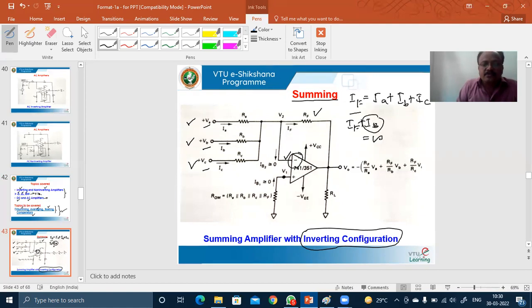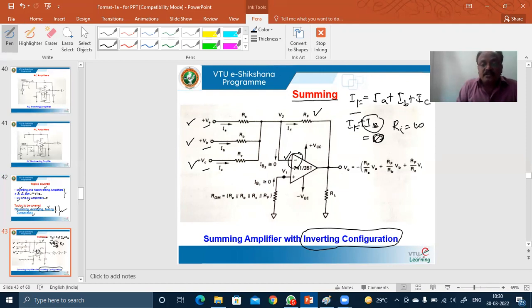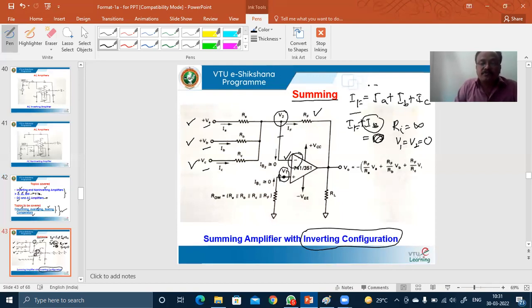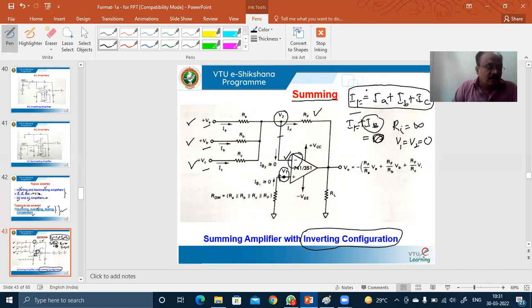Ideally we take the bias current I_B to be zero because the input impedance Z_I is ideally infinity. Also, V1 and V2 are the same and equal to zero — there exists no voltage difference between these two terminals, so the current is ideally zero. Therefore, for all practical purposes, I_F equals I_A plus I_B plus I_C.